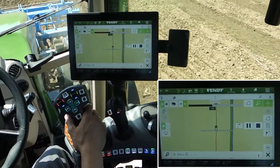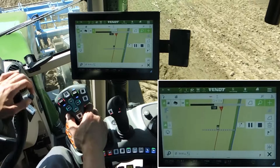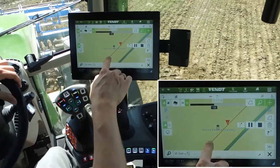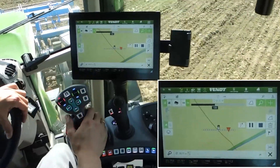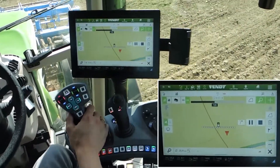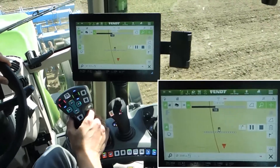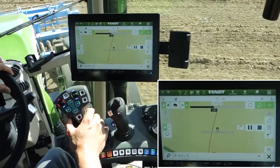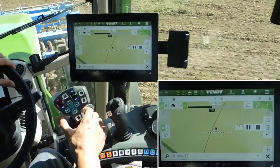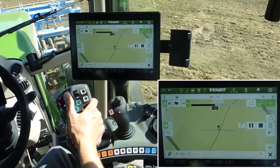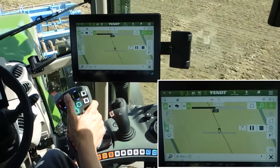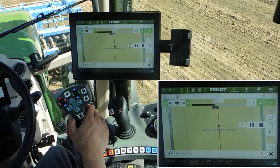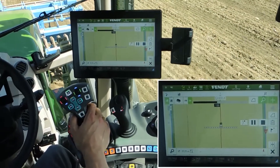Turn around — it's a headland. When you look at the map, you can see the line where the system records the single contour. Activate your guidance and drive backwards.